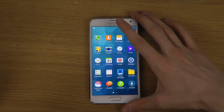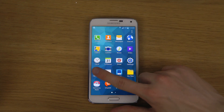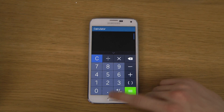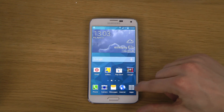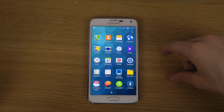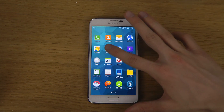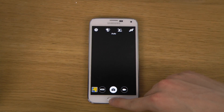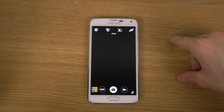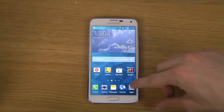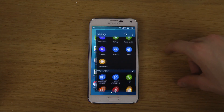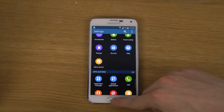So let's just open up a few apps here. I have the calculator open, let's open up the camera, and find some other apps — maybe open up Settings as well.